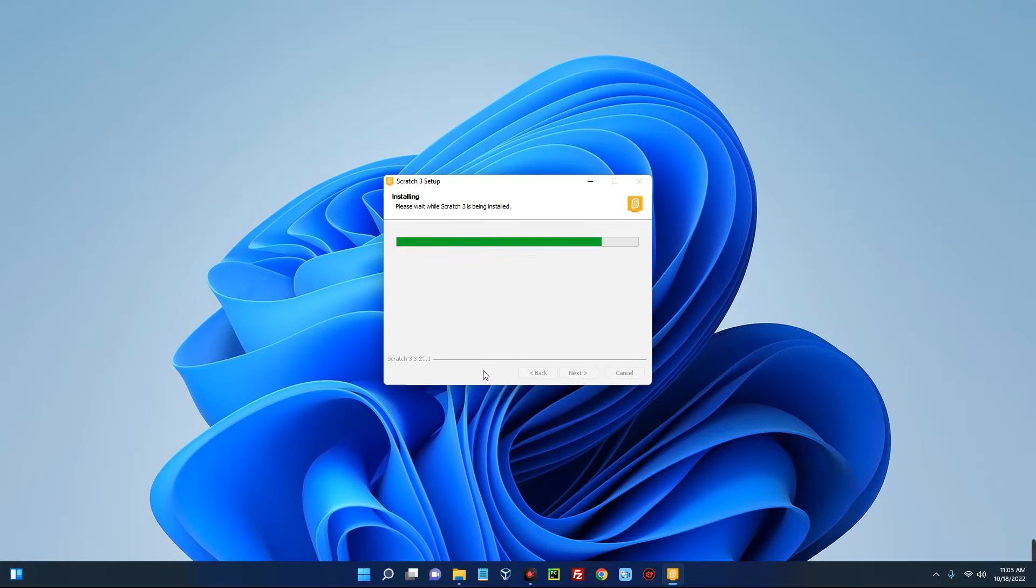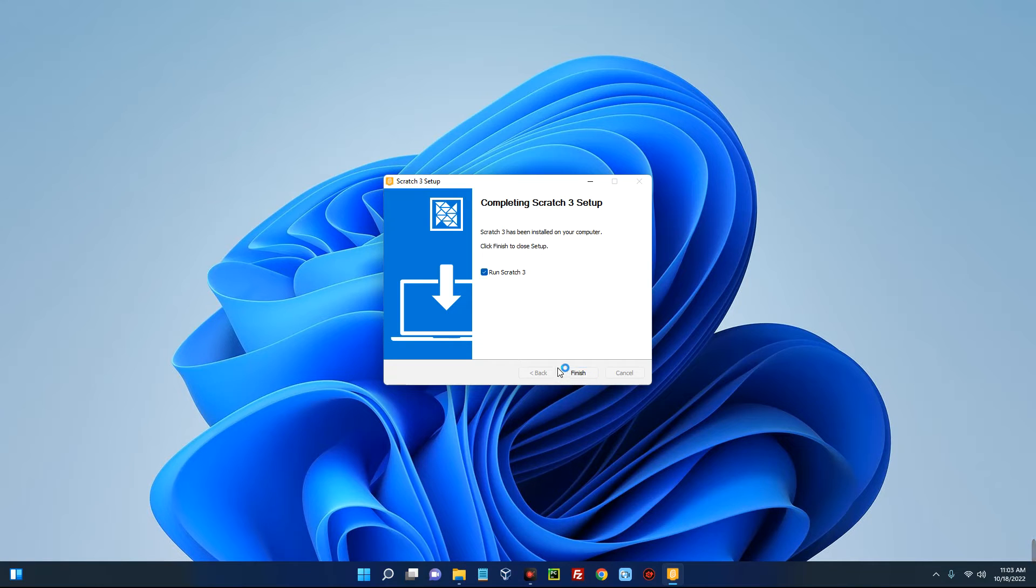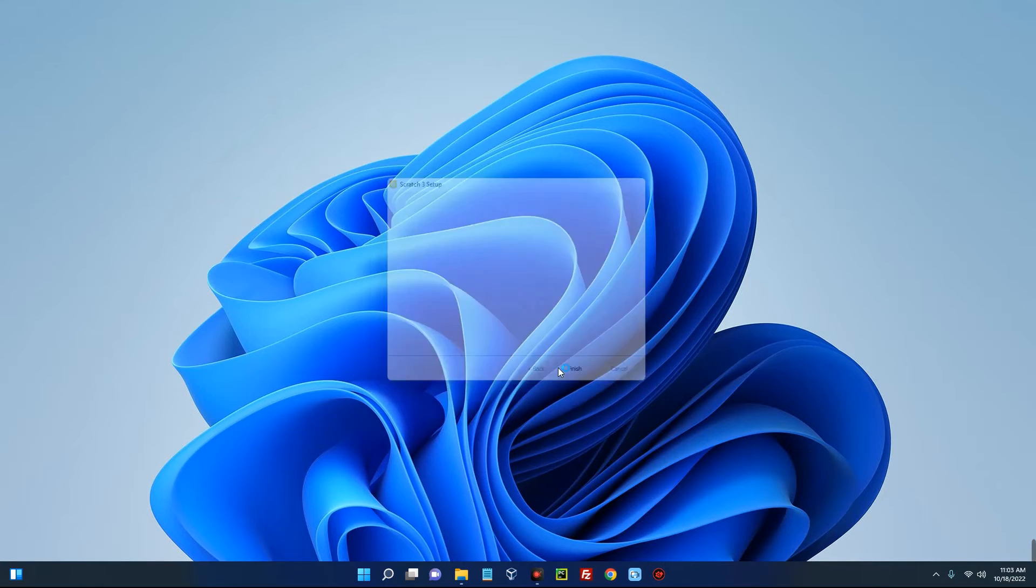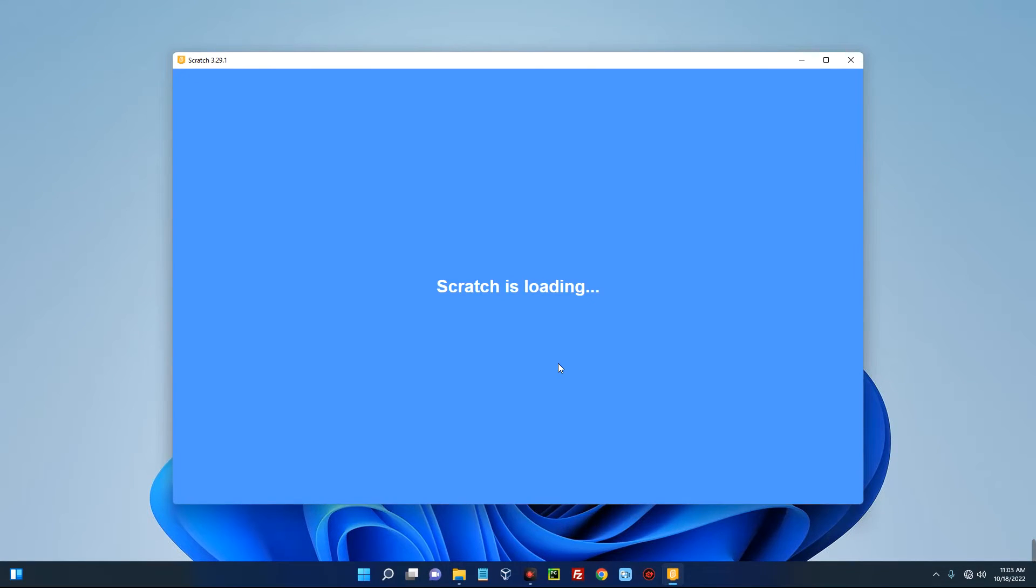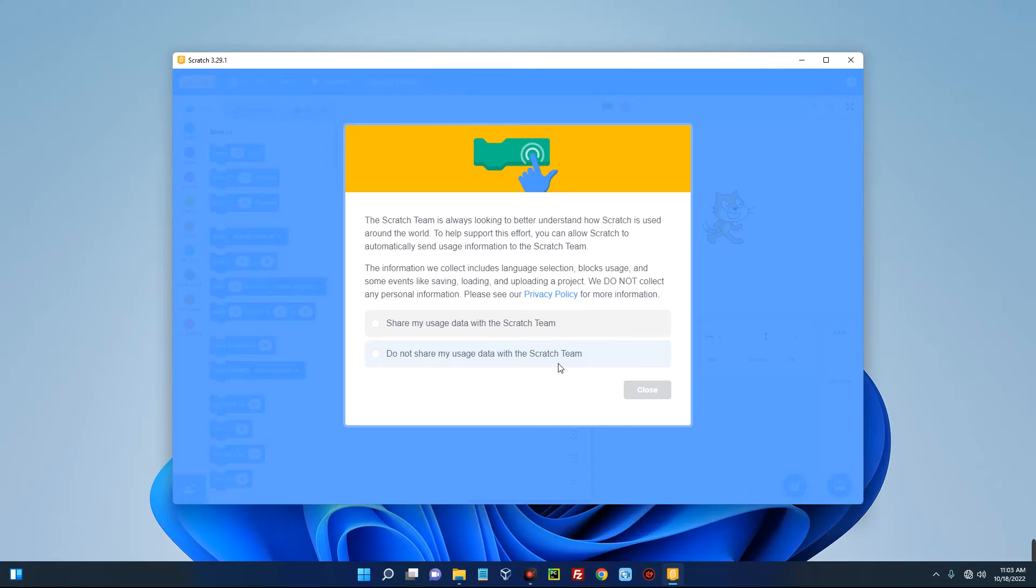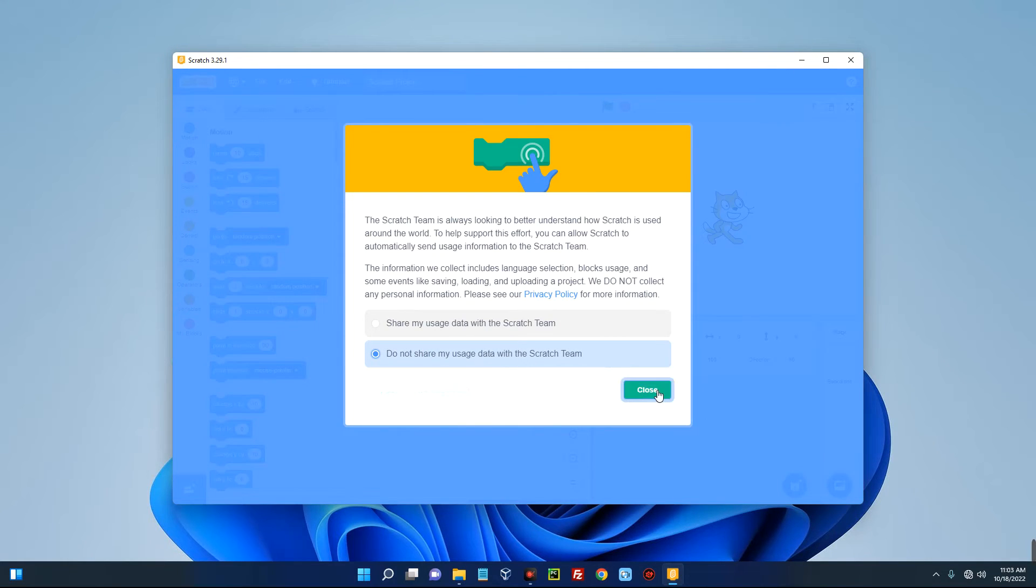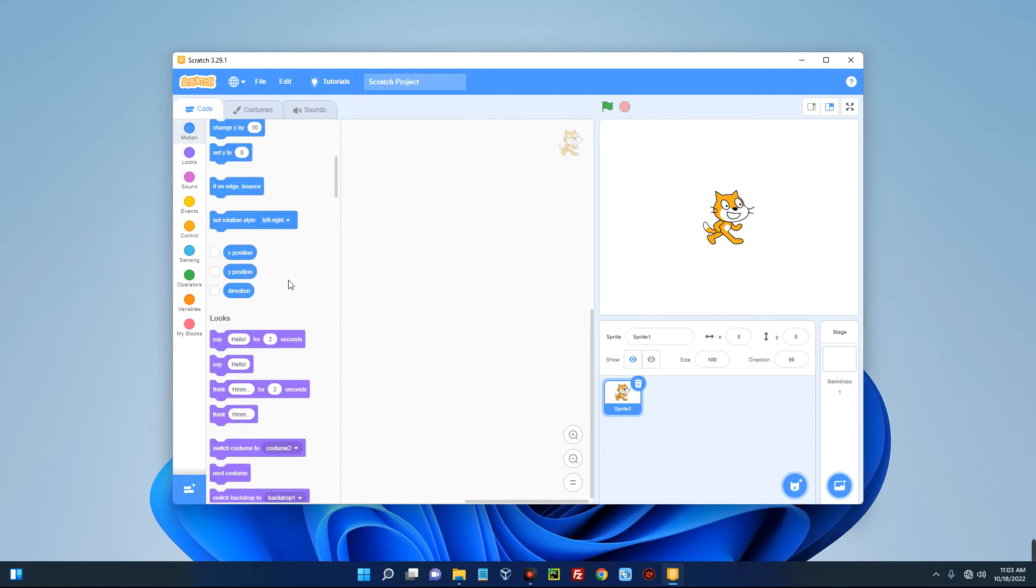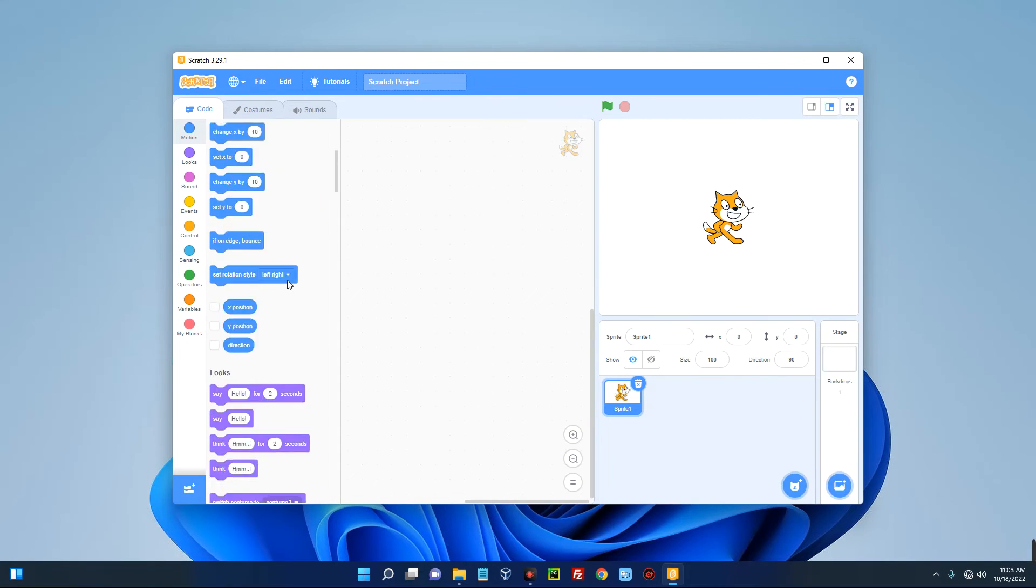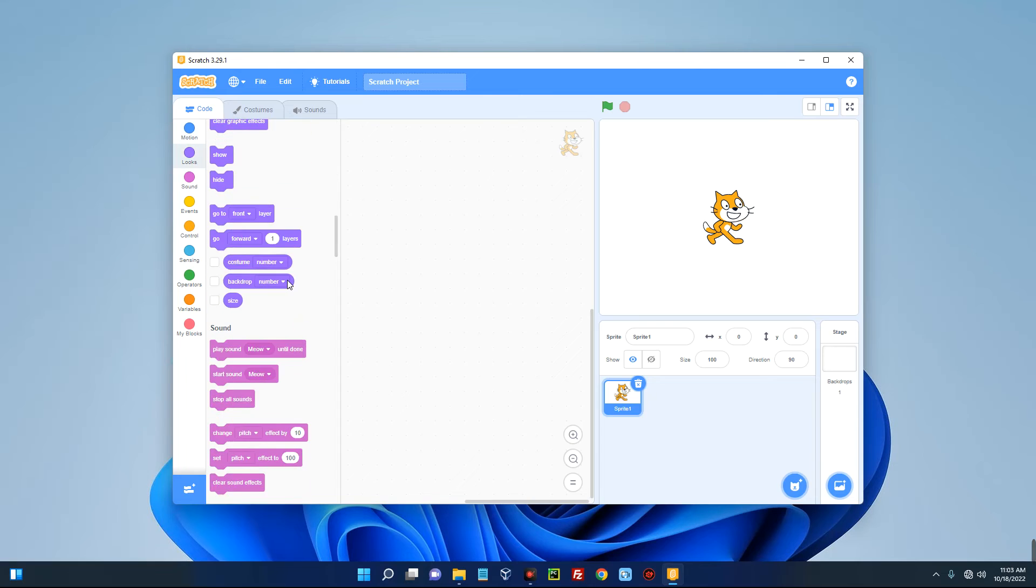The installation has been completed. Now click on finish and it should run Scratch. I will just click on do not share my usage data with the Scratch team and then close. Scratch has been successfully installed and it's now ready for use.